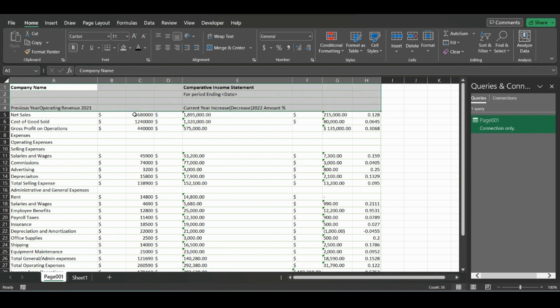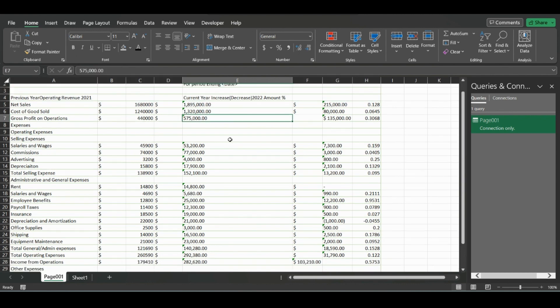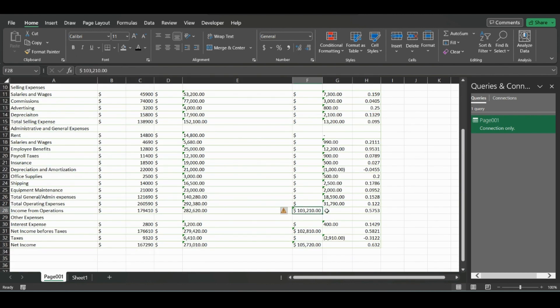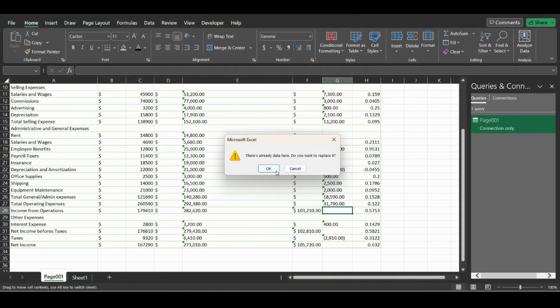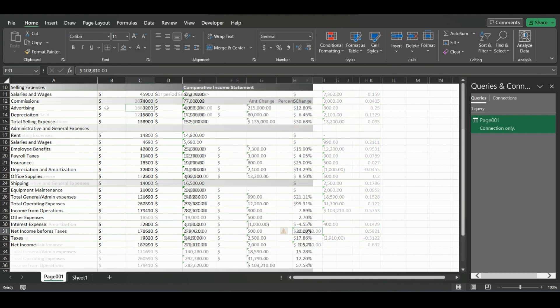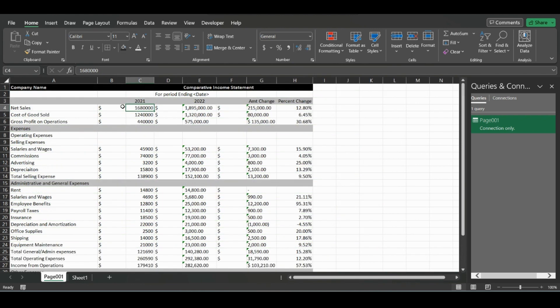We could either format that in Power Query, but for this example we'll just get the data in here. You can just click and drag, and after a short time formatting, we have all our data in here that we can analyze.